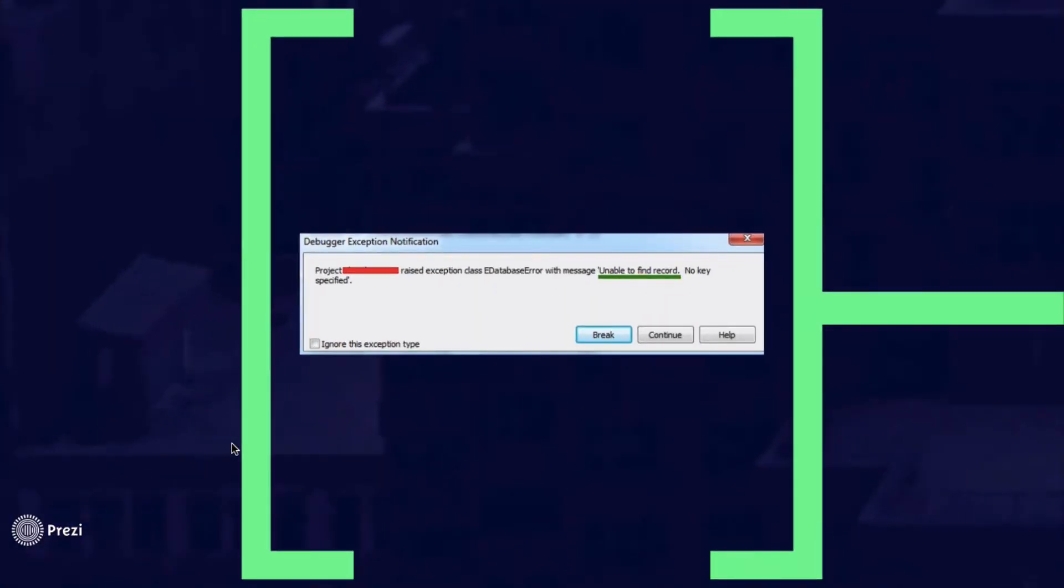Here you can see the error I'm talking about. Unable to find the record, no key specified. This error happens when you try to apply updates to a client data set.